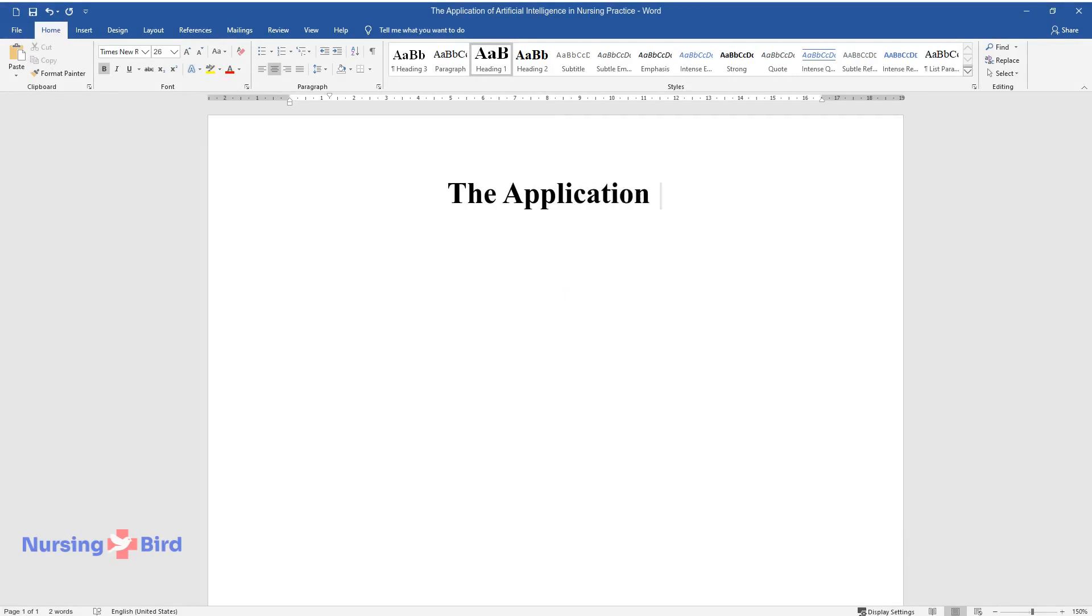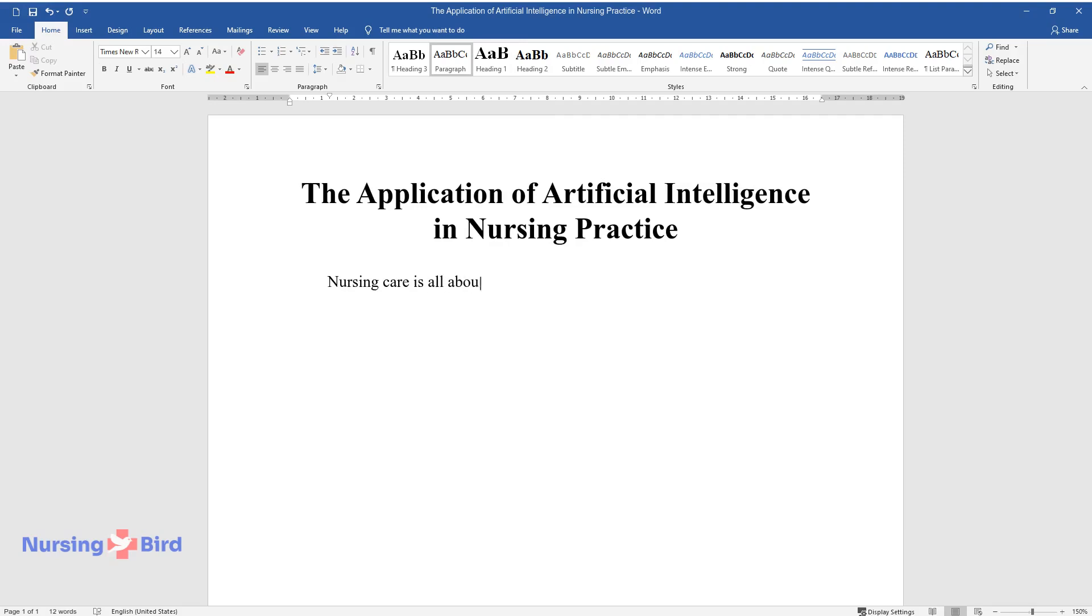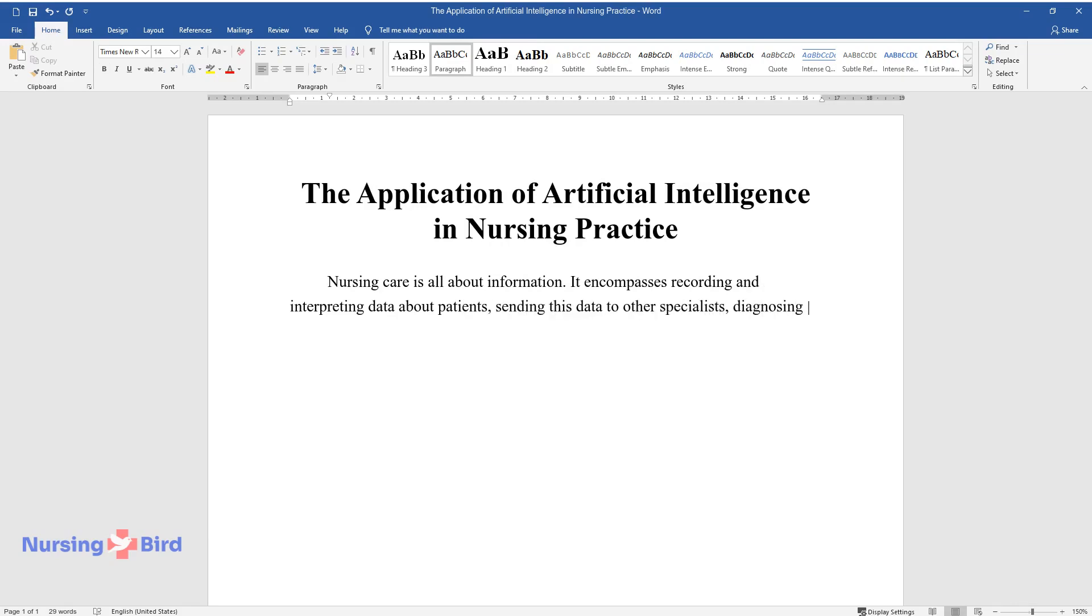The application of artificial intelligence in nursing practice. Nursing care is all about information—it encompasses recording and interpreting data about patients, sending this data to other specialists, diagnosing and developing care plans, finding and analyzing information, scheduling, and making reports.